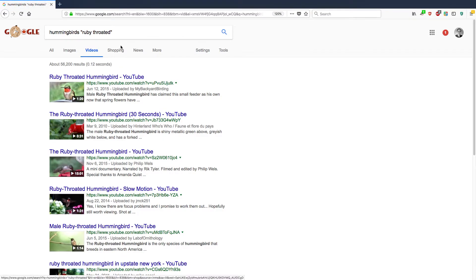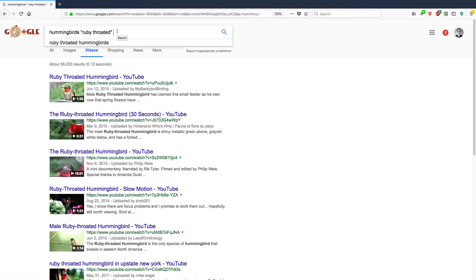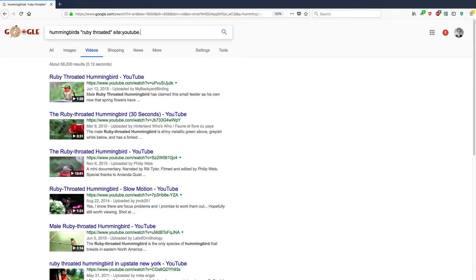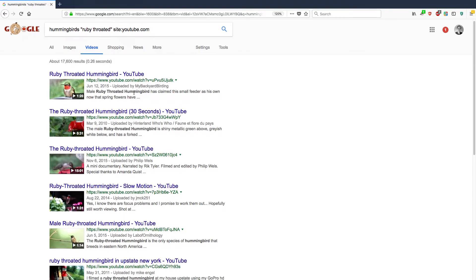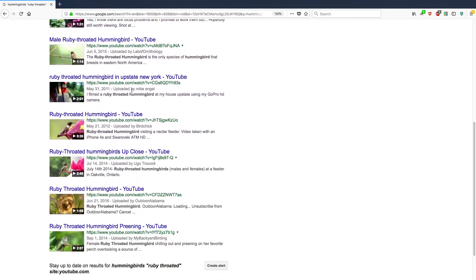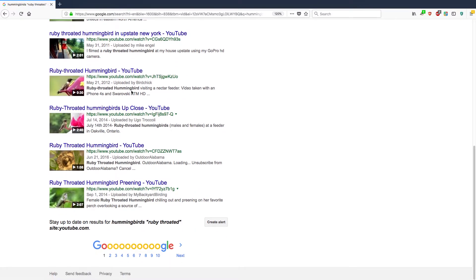Let's say that I wanted to restrict the results to just YouTube. There's a way to do that. You type site, colon, and then YouTube.com. So there are 17,600 results in the videos area that have ruby-throated hummingbird within it. So that's pretty useful.